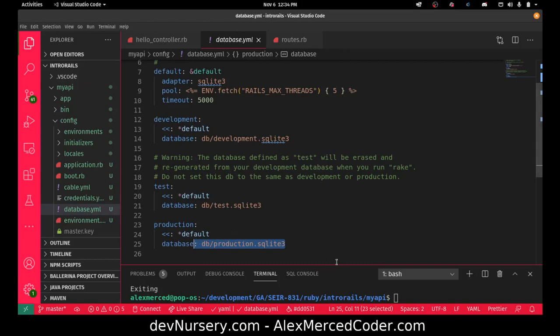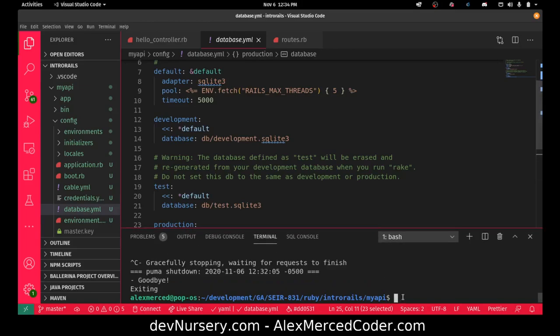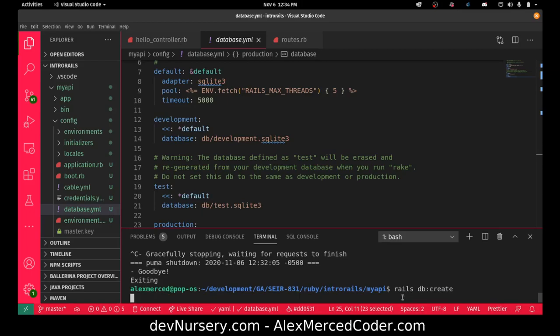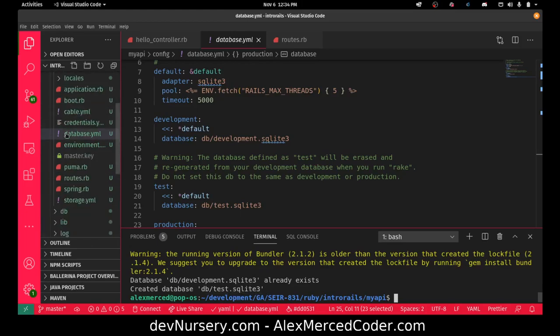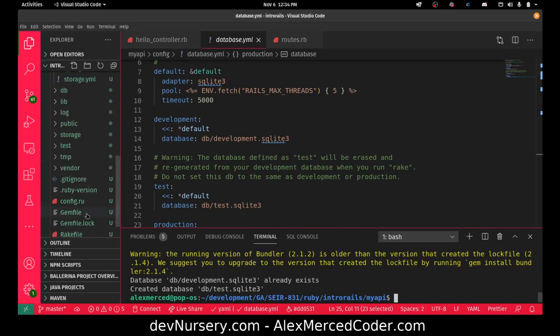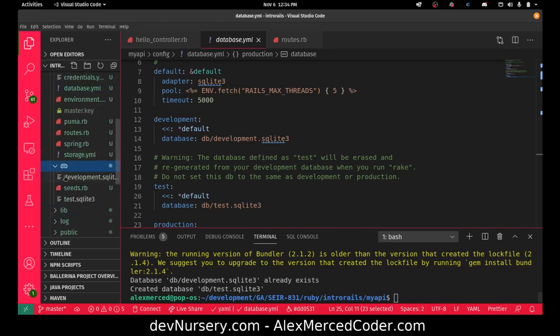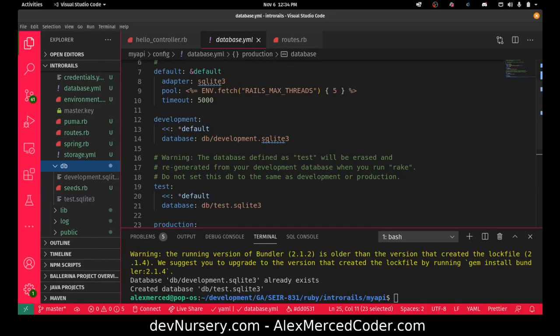Those are the settings. It hasn't actually done this yet. It doesn't want to read these settings until I tell it to. So to create those databases, I have to run the command rails db:create. Rails db is always going to be like different commands for your database. See, that created the database. Development.sqlite3 already exists. Created database test.sqlite3. So now if I go here, I should find those databases somewhere. I think it's in the db folder. Yep, there they are. Because again, sqlite3, it's not like a big database server running in the background of your computer. They're actually just each database is an individual file, which is kind of neat.